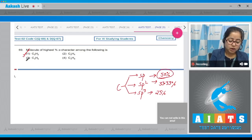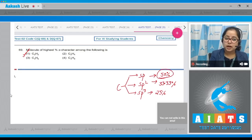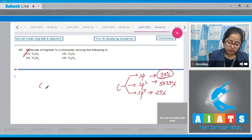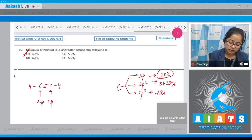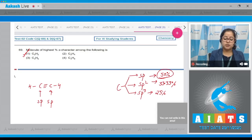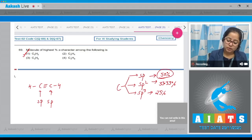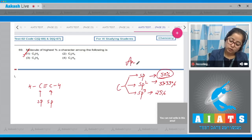So if the carbon atom is sp hybridized, the s-character is maximum. In option number one, C2H2, both carbons are sp hybridized, so the s-character is maximum in option number one.